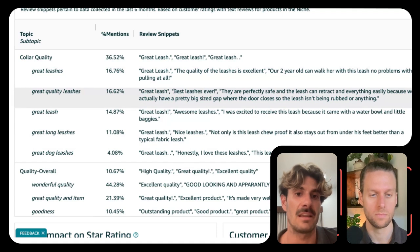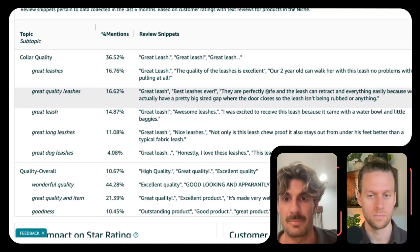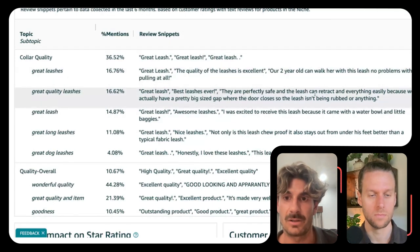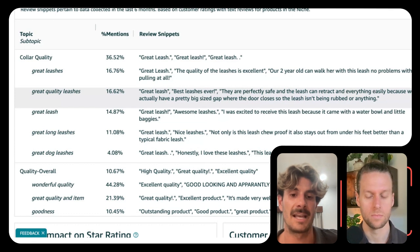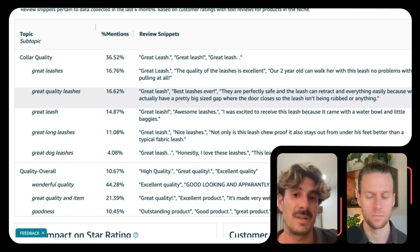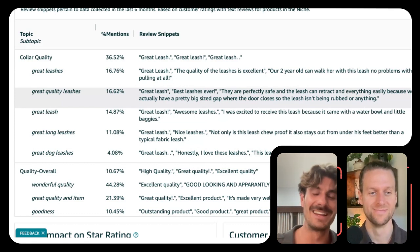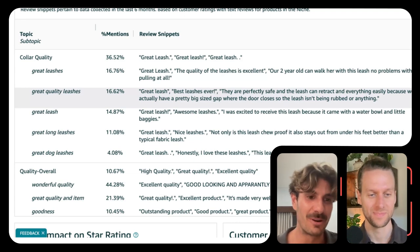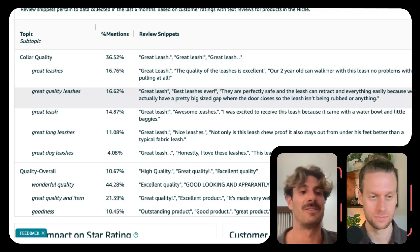Obviously, you cannot say 'I have the best leash.' But here you have more ideas — they're talking about safety, about the leash being retractable. Quite a few ideas in case ChatGPT is not giving you any good ideas, or you're not having a creative moment right now; you could actually get some very good info here.